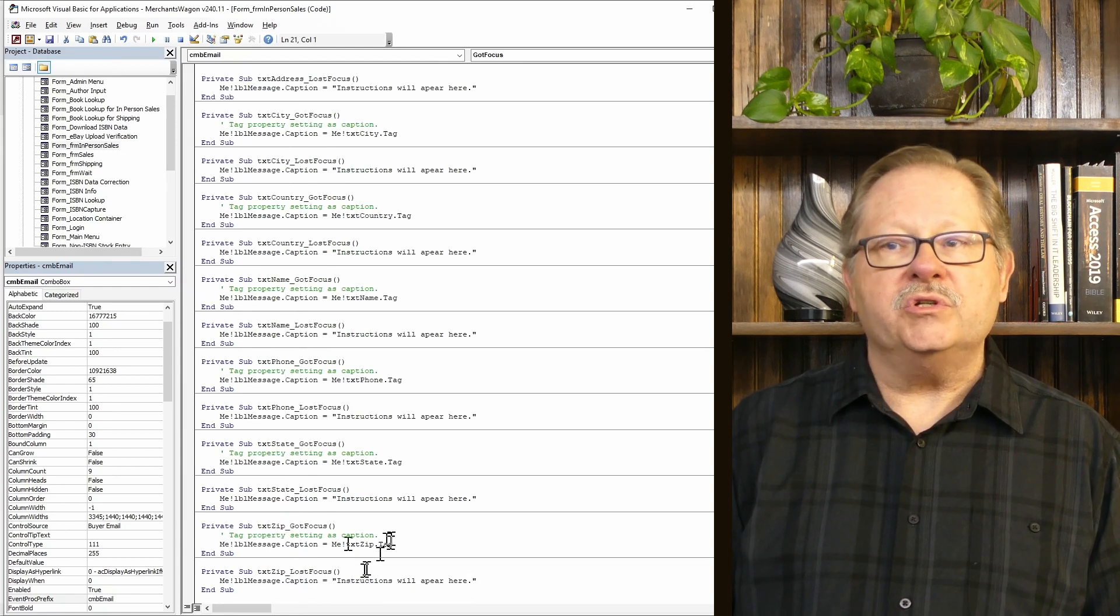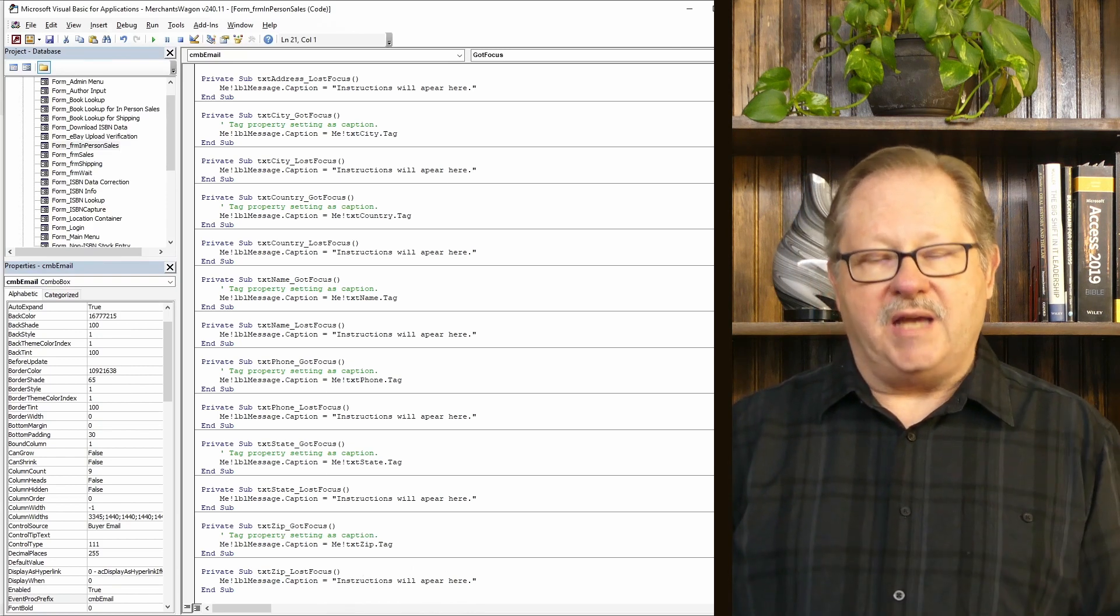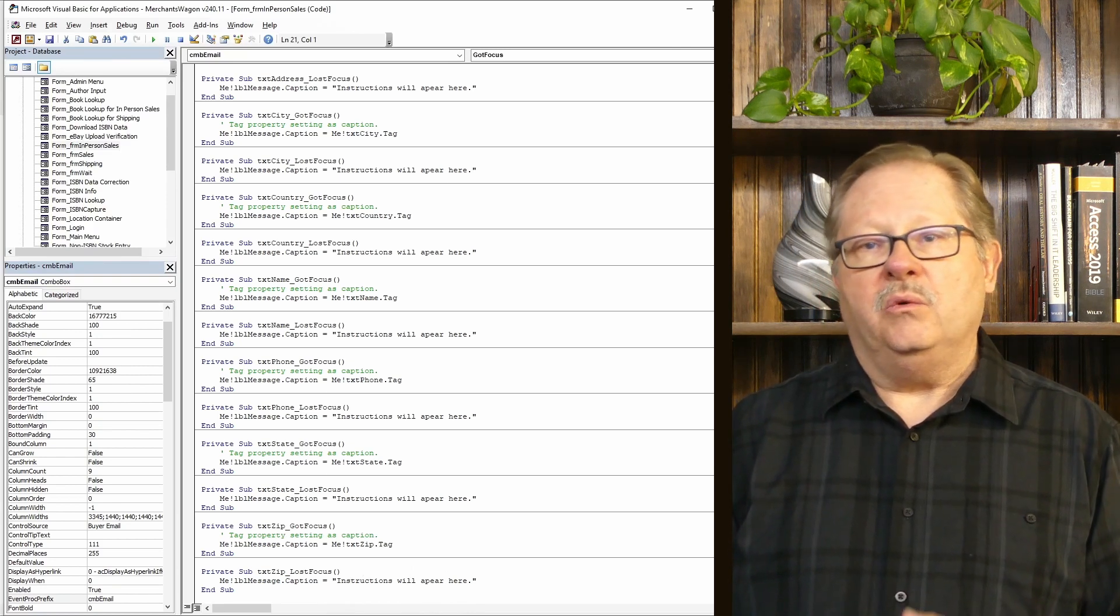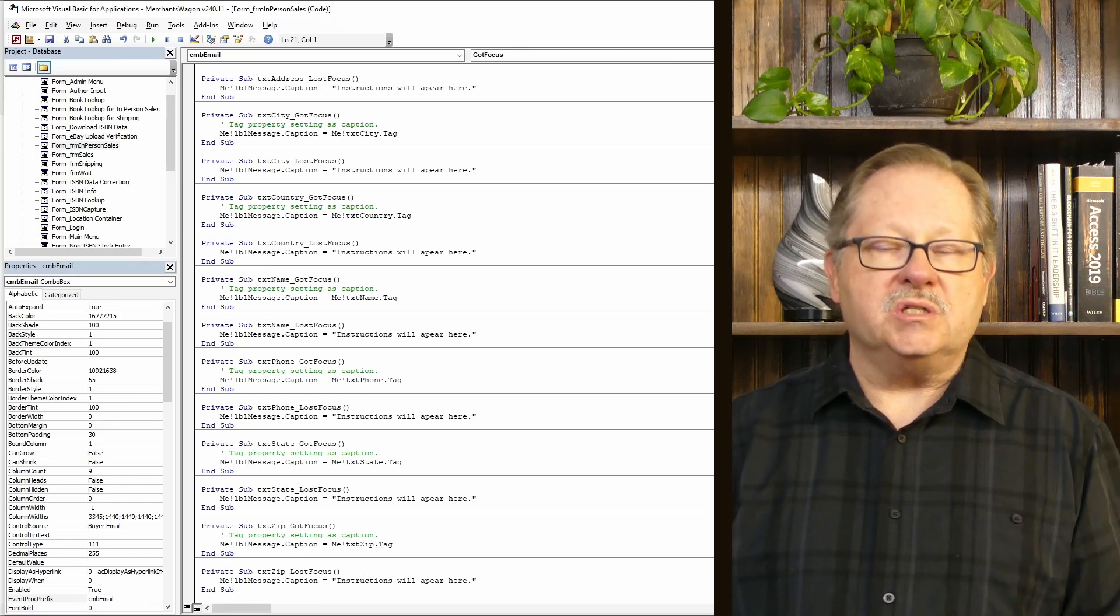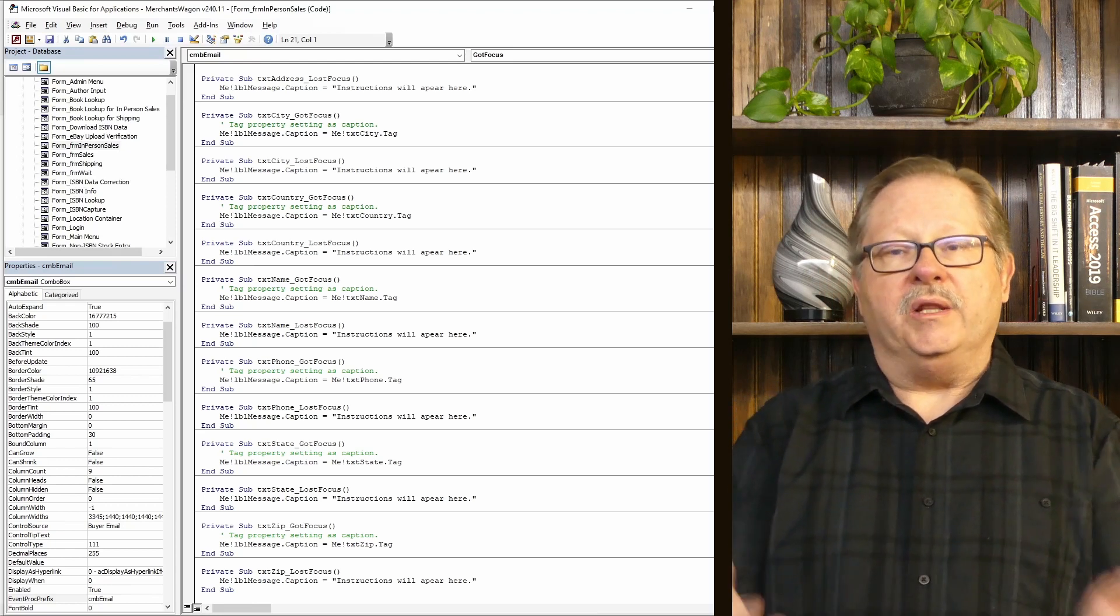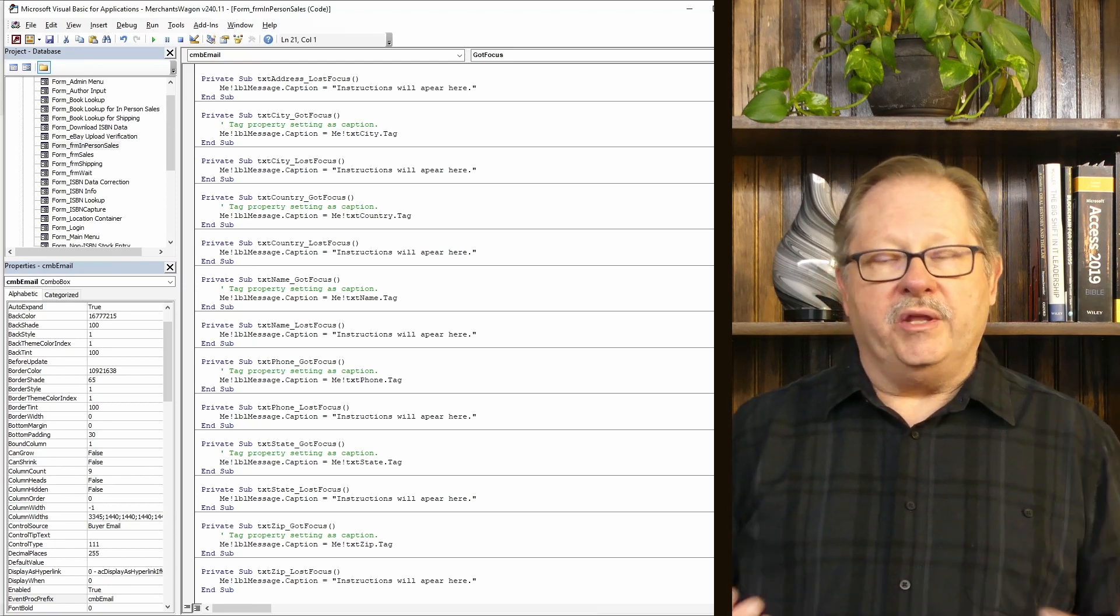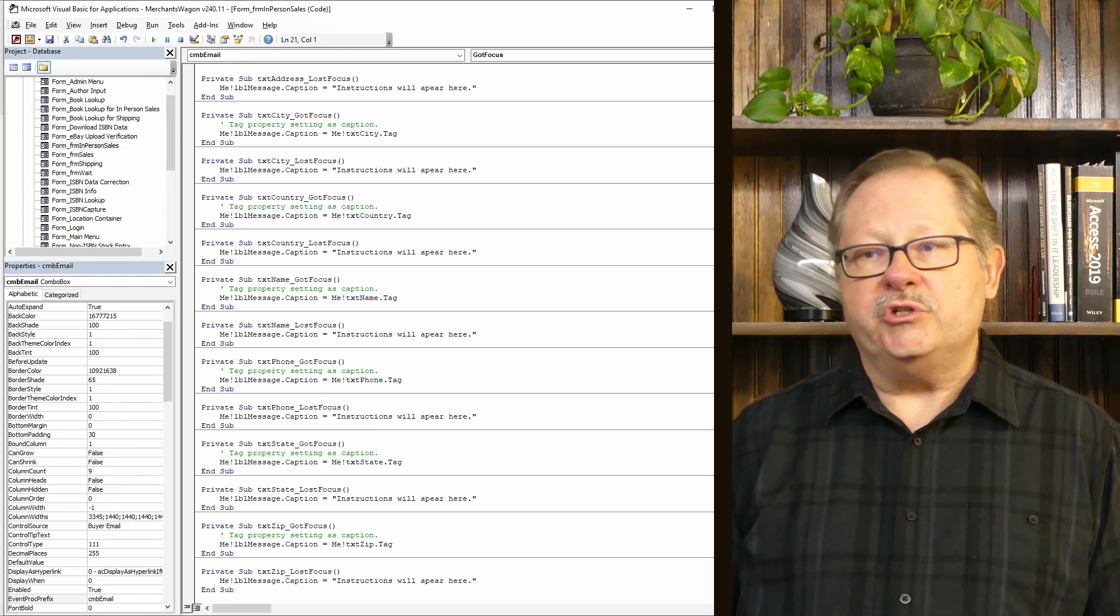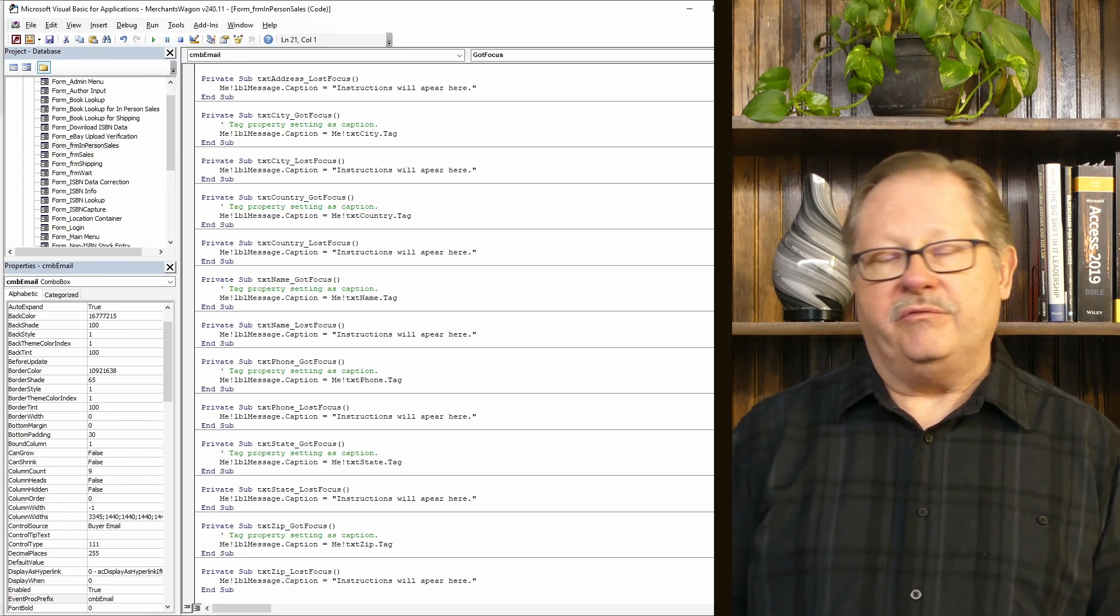So you've got a GotFocus and LostFocus on each field, setting the appropriate tag to that field. When the person navigates to it and sets the focus on it to enter that text, they've got some quick instructions. When they leave it, they either get the next instruction or they get it set to a default, which allows them to know that instructions will go there if they're available.